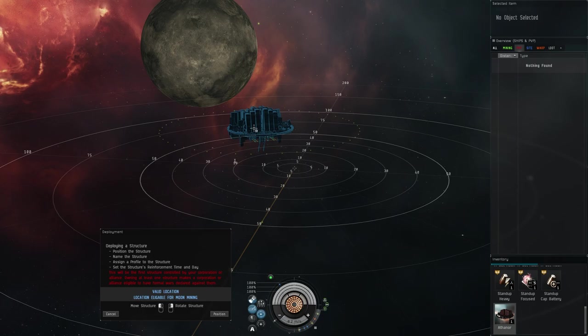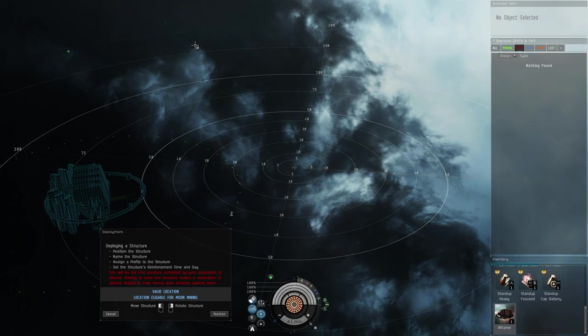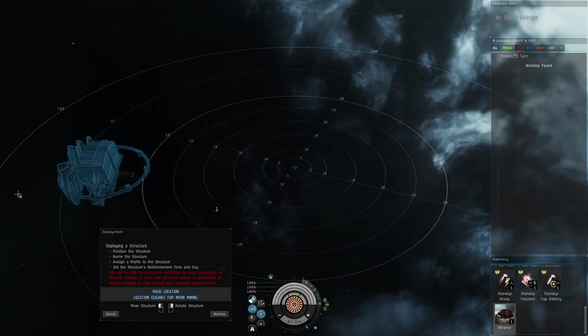The reason we want this structure to be facing away from the moon itself is because on the Athanor, this ring that goes around the structure is where the moon drill will be. Depending on where the moon is in relation to the structure, that's where the moon drill will be. Since we're going to be facing this away from the moon, that moon drill will be on the back side pointed at the moon.